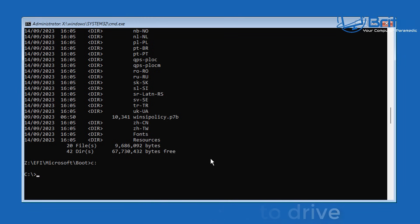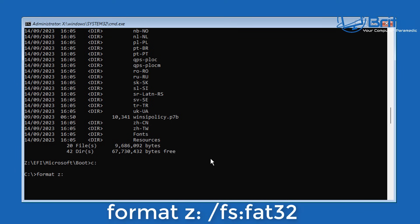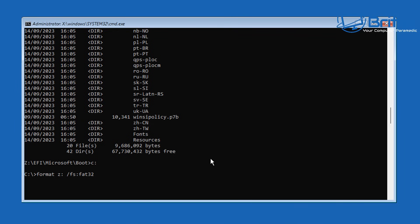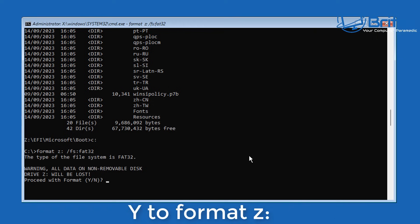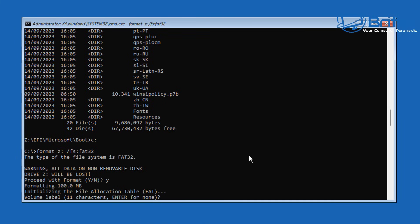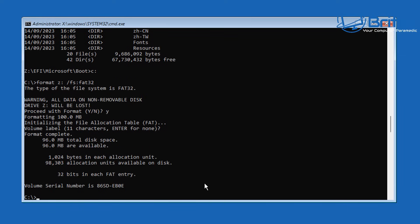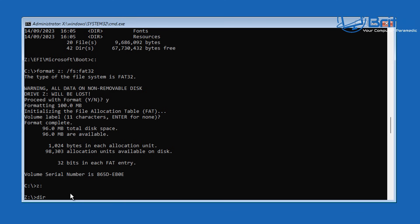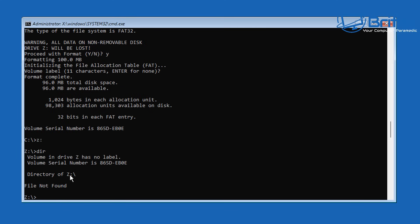Type C: to switch to the C drive. Now type: format Z: /FS:fat32 and push Enter. It will warn you and ask if you're sure — type yes and push Enter. This formats the EFI partition, wiping all the corrupted records. If you type Z: and then dir afterward, you'll see no files found — confirming everything has been cleared.